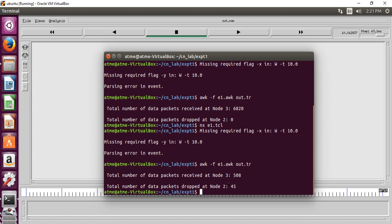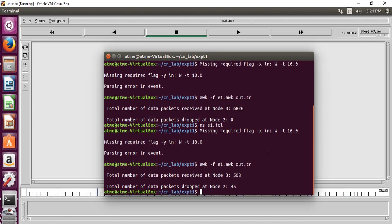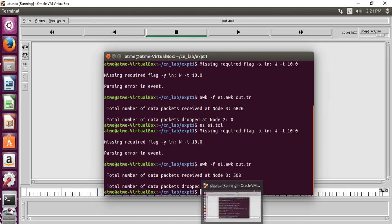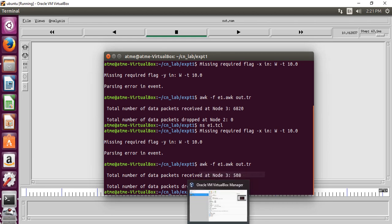So like this, we can vary the bandwidth and the queue size and can observe and analyze the network performance. This completes the first experiment. Thank you. Thanks for watching.